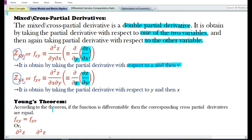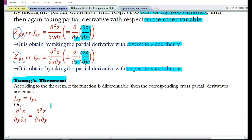The cross partial derivative z subscript yx or f subscript yx is obtained by taking the partial derivative with respect to y and then with respect to x. Let us now discuss what Young's theorem says.